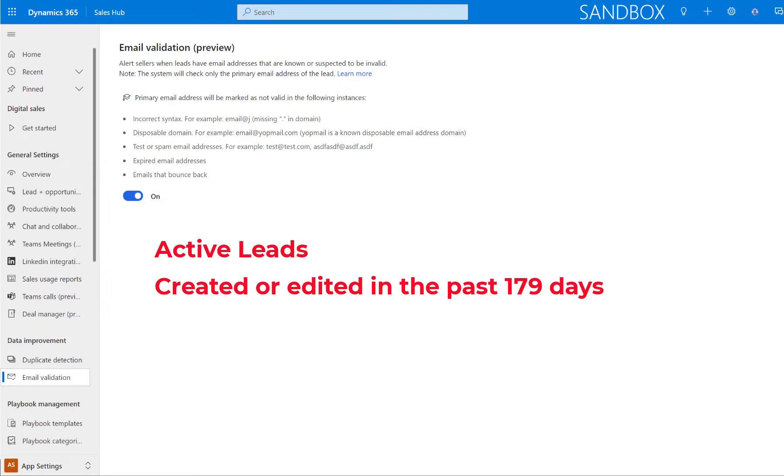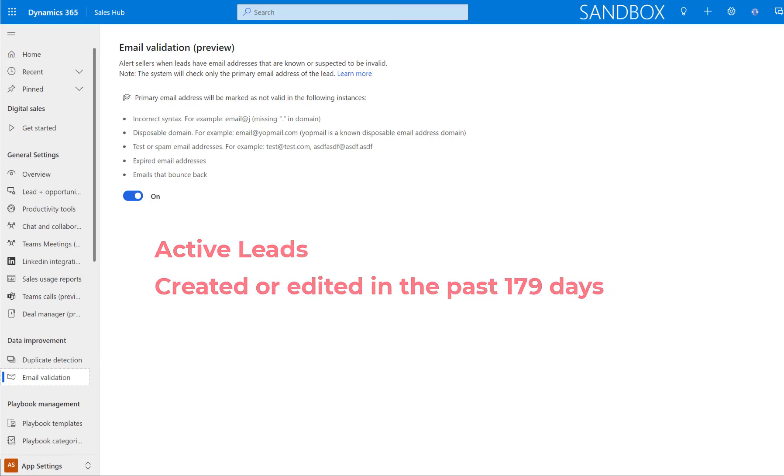Hopefully, Microsoft will add that later because I do feel that this is an important tool, but only lead records, also lead records that they need to be active, and they must have been created or edited less than 180 days ago. If you have any older leads in there, they will not be included in this email validation.